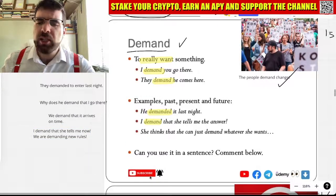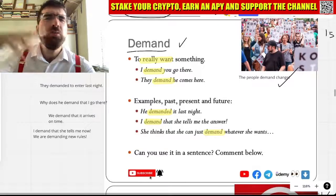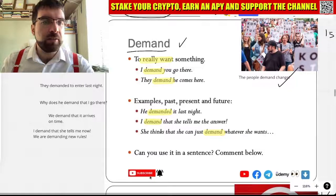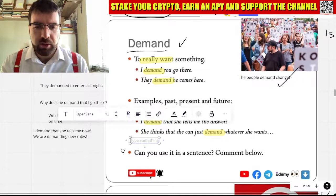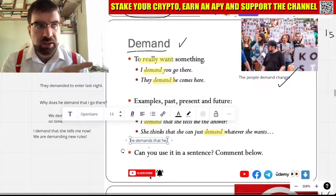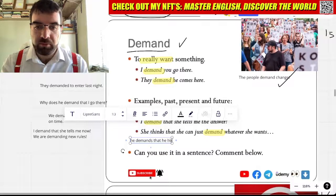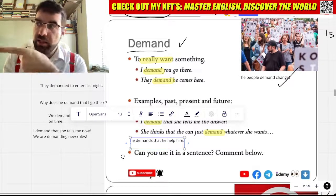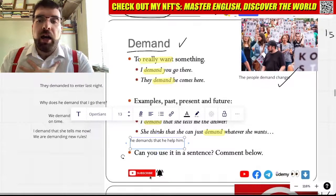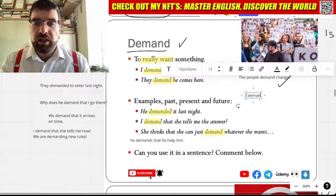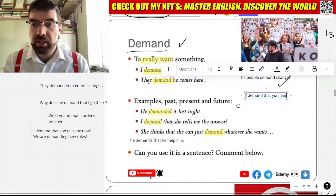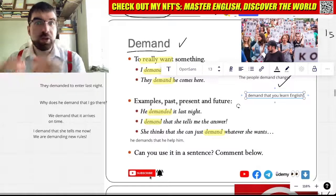She thinks that she can just demand whatever she wants. She just demands anything. He demands that he help him. He demands that he help him. I demand that you learn English. I demand you learn English. How cool is that?